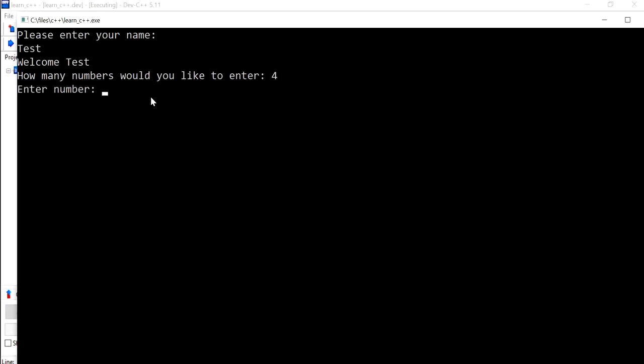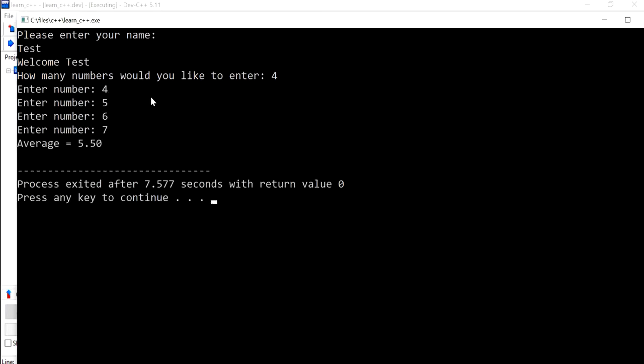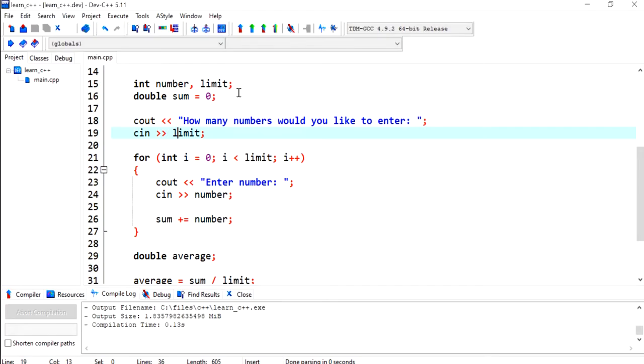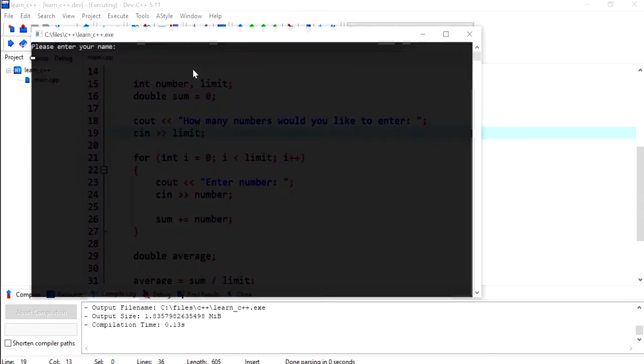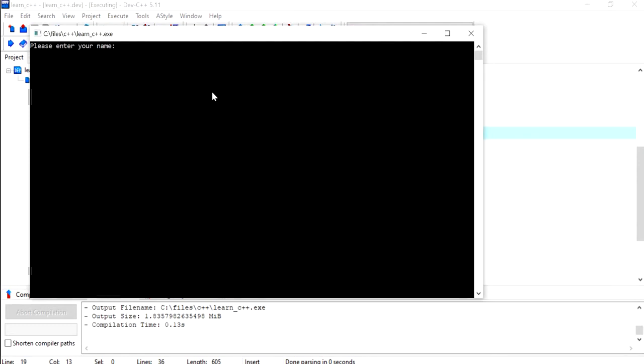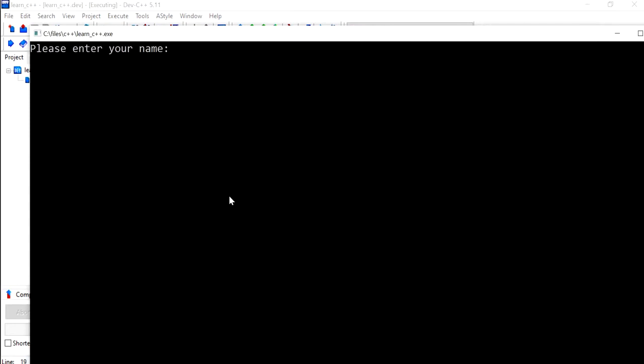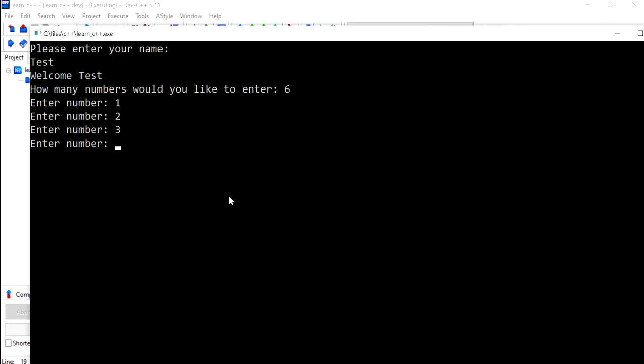So 4, 4, 5, 6, and 7. So this works exactly like it did in the previous program because we entered 4. So let's do something different. Let's do 6 numbers this time, and we could start with 1, 2, 3, 4, 5, 6.